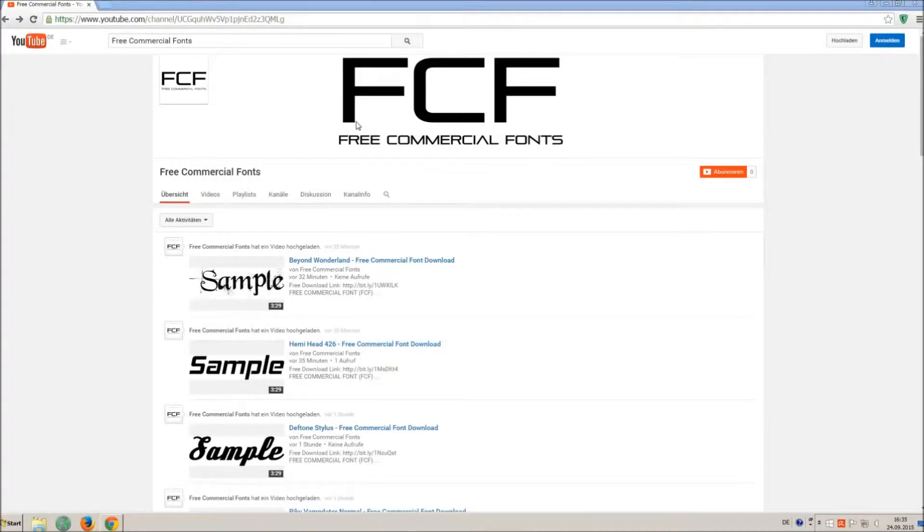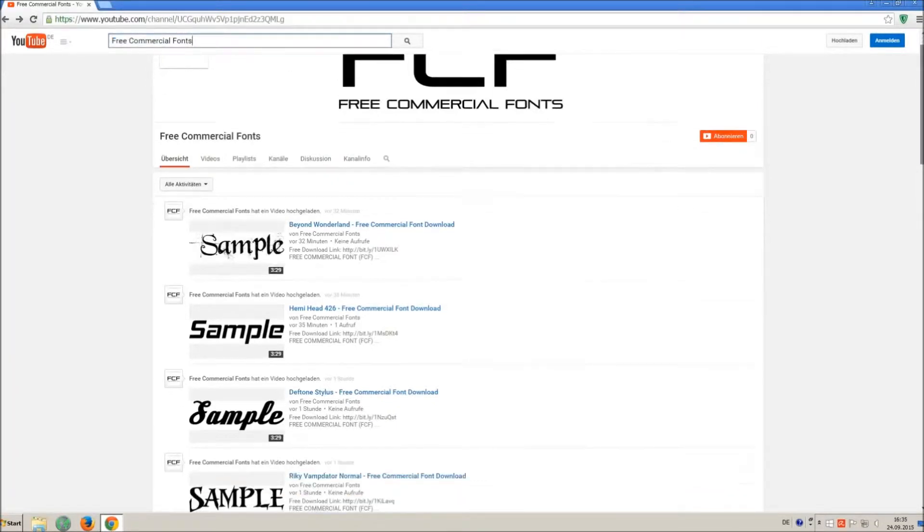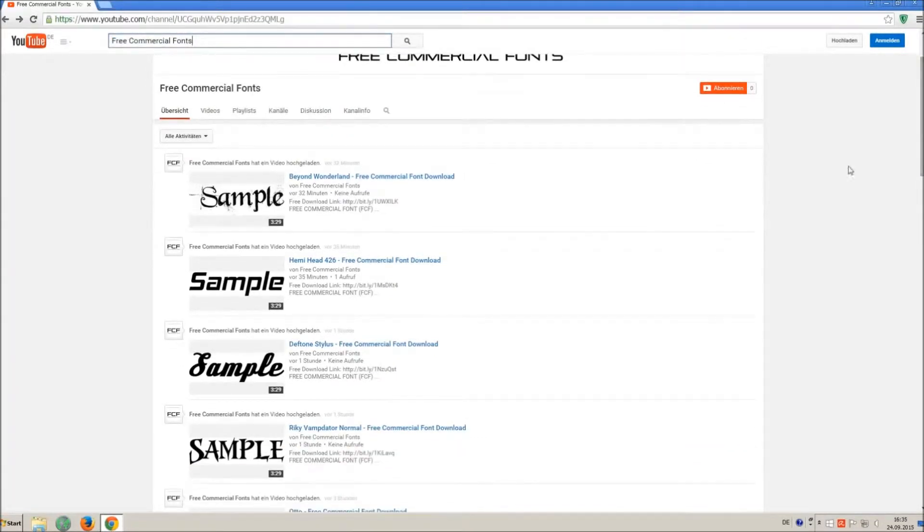Hello my friends and welcome to FREE Commercial Fonts. Congratulations, you have found the ultimate font channel with over 4000 different fonts.